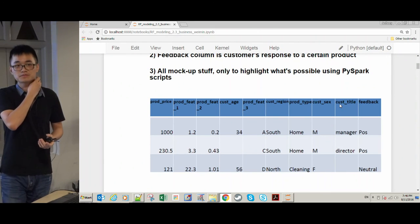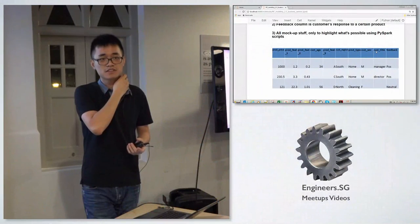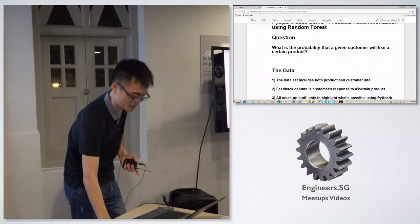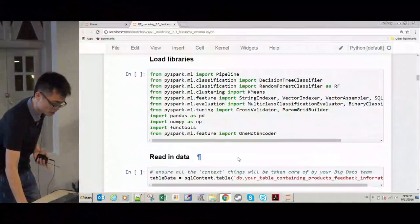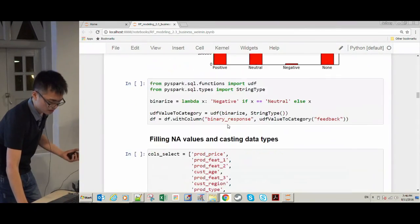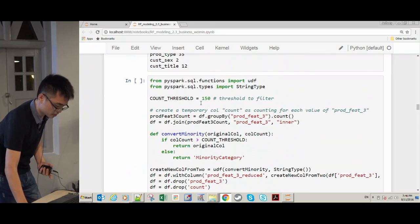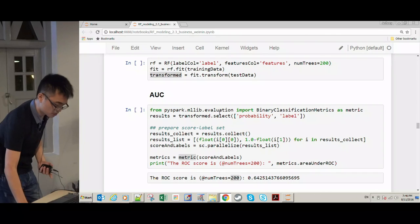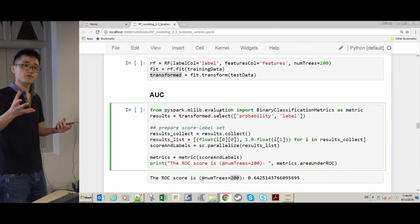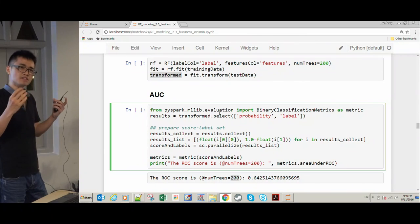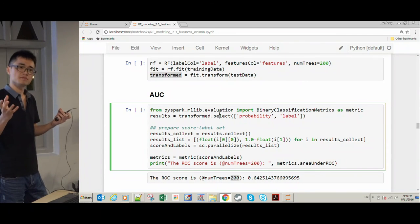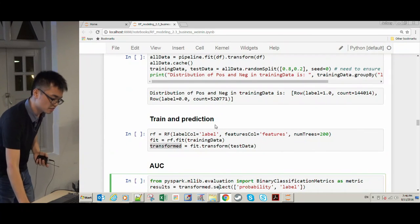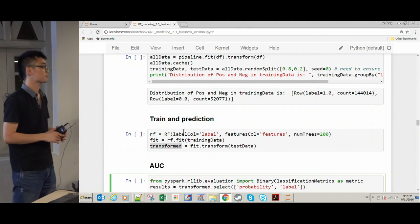A question about ML versus MLlib in PySpark: the speaker uses ML for the model and feature engineering pipeline, with some tools from MLlib — for example BinaryClassificationEvaluator for AUC scoring. The speaker is not entirely sure of the difference between the two, but thinks they are quite similar.